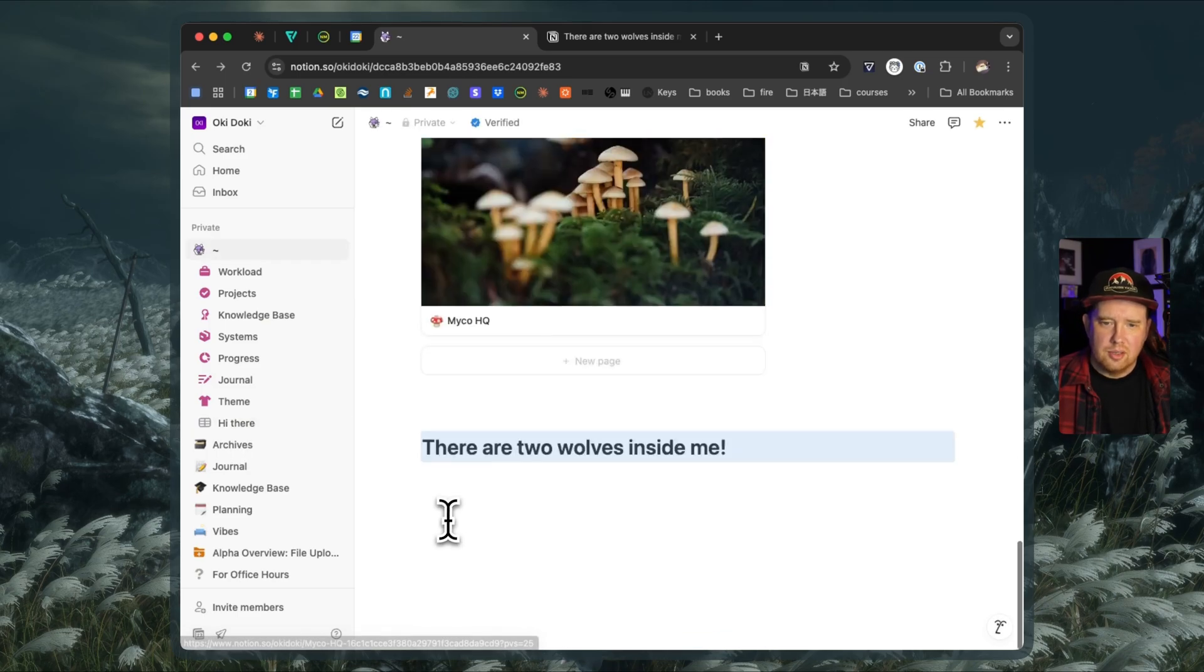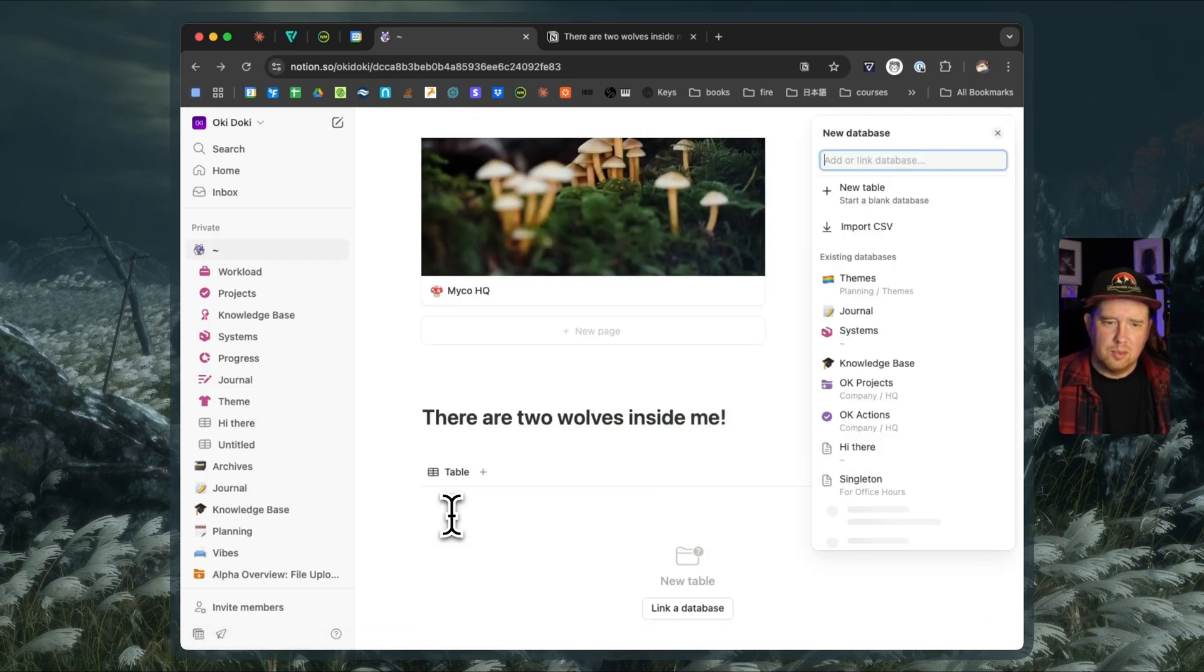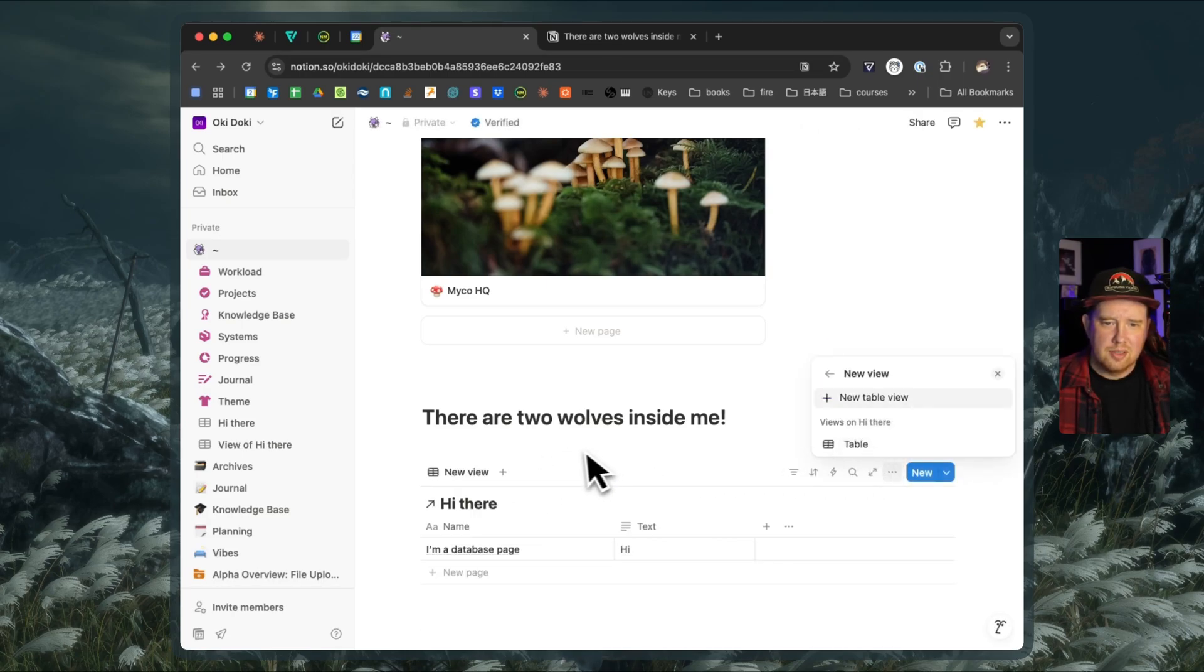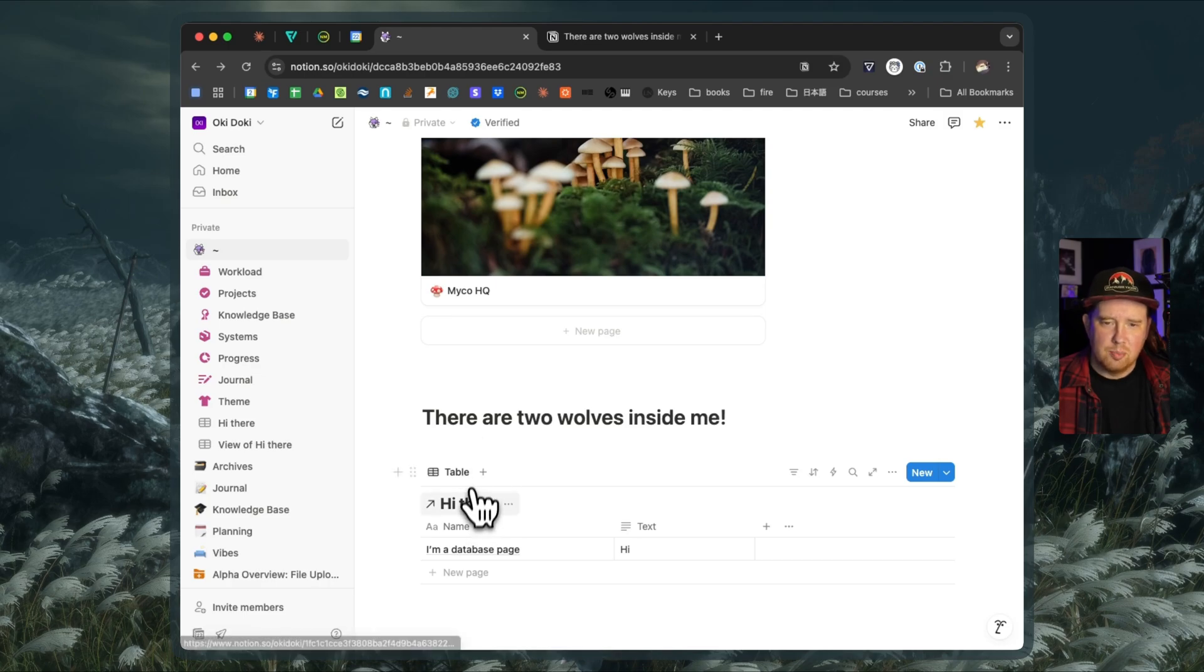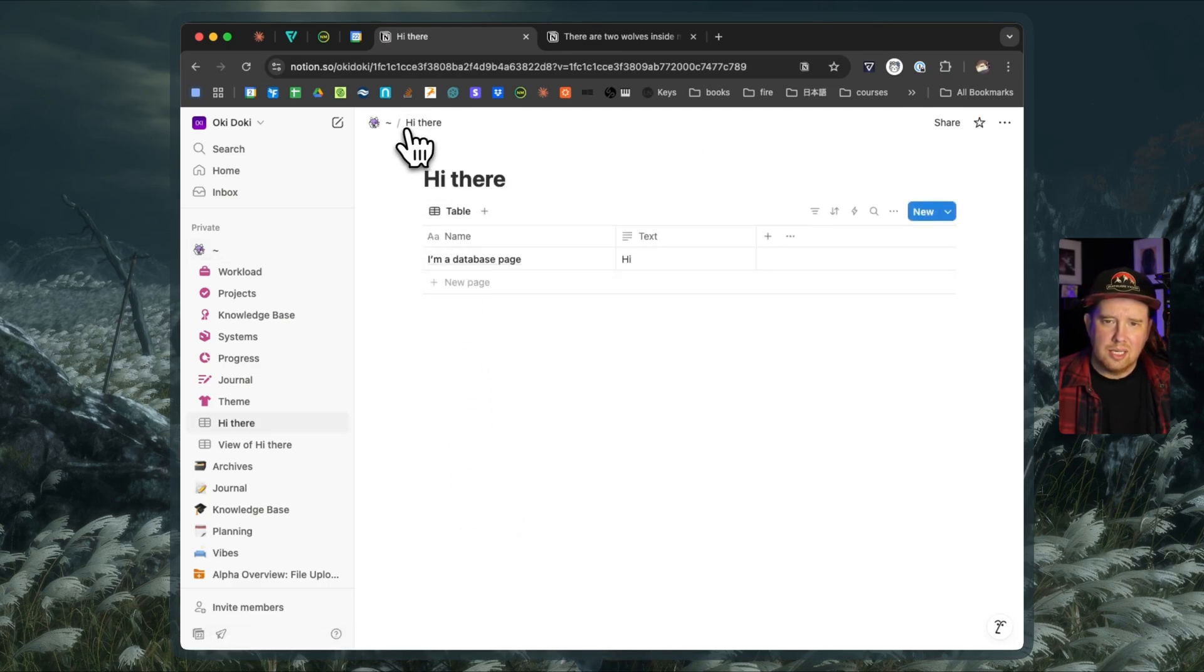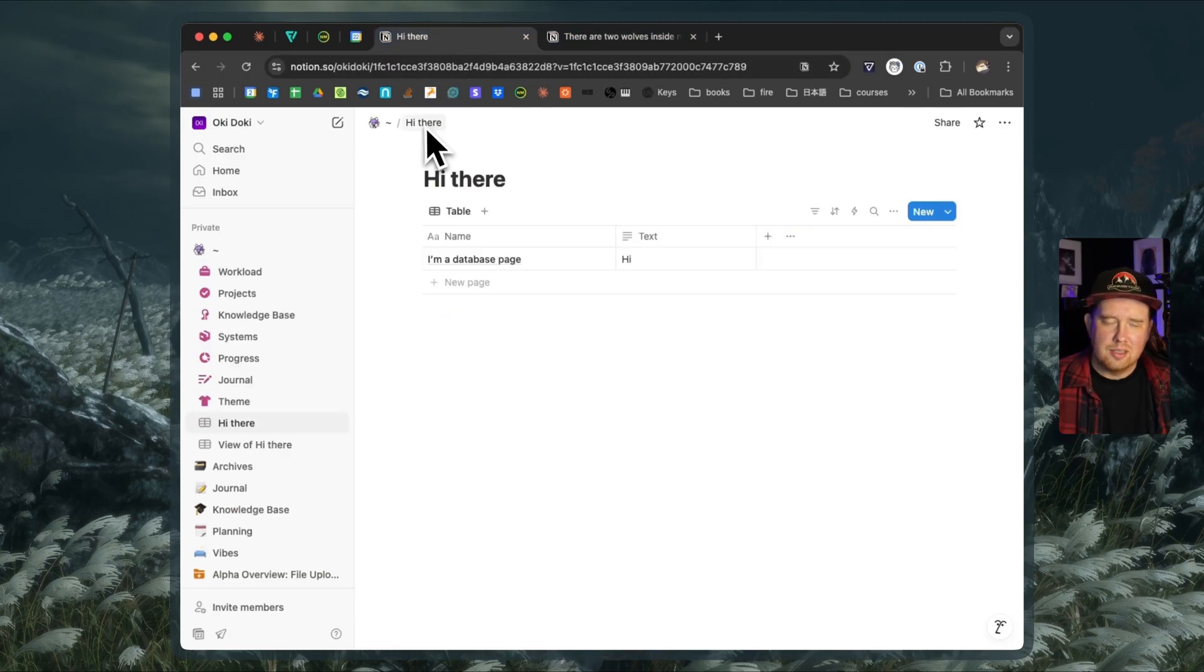I can also pull a linked view of a database in, and I can actually pull in that 'Hi there' database. So I can leverage it outside of that individual page block there and go back into it. And note that there's no actual link to the 'two wolves inside me' in between it, because that's just not the way Notion works.